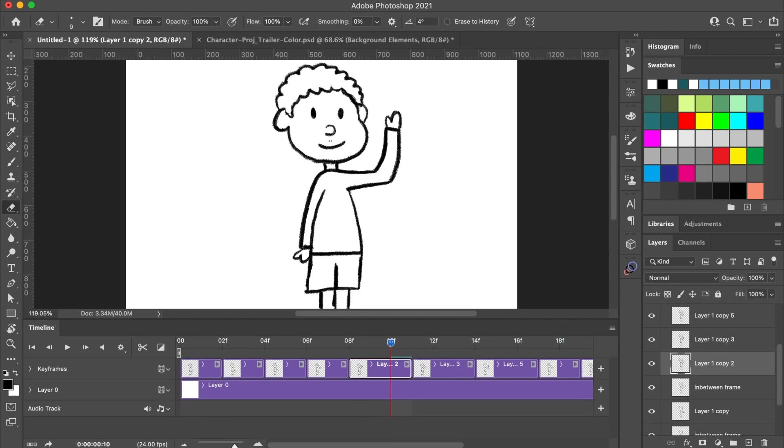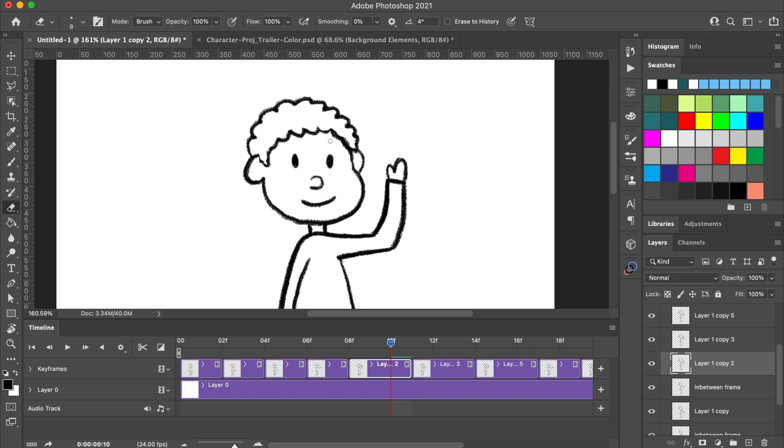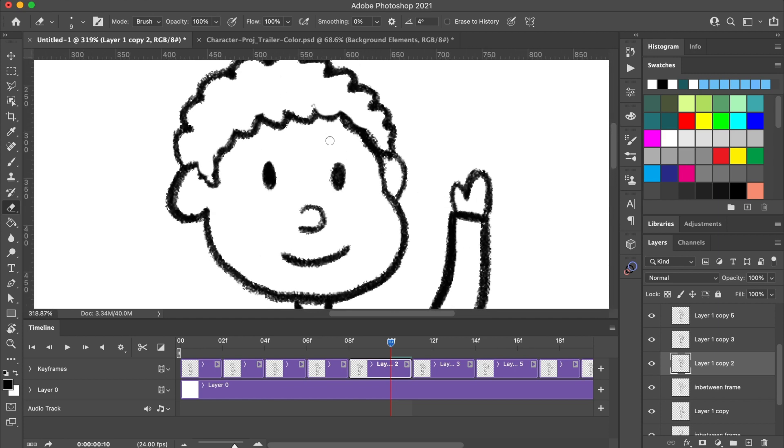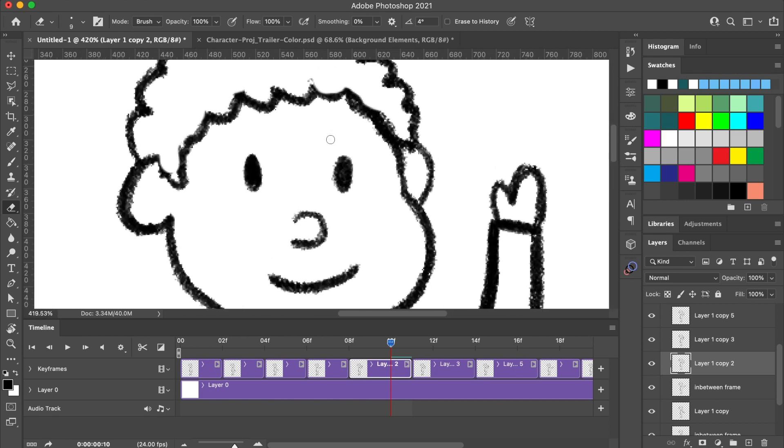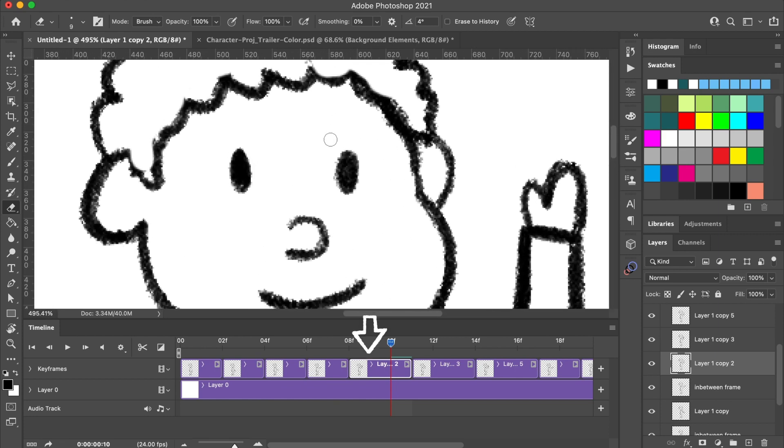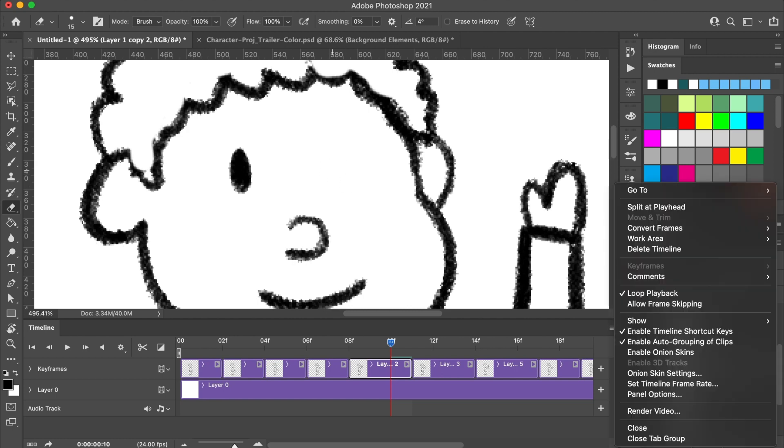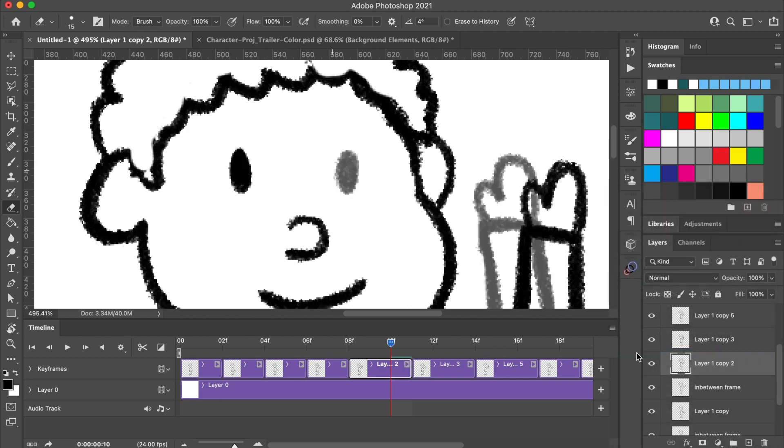Next, I'm going to add a wink to my character animation. First, I'll select the frame that I want to start the wink animation on and using the eraser tool, I'm going to erase his eye and redraw it closed now. To help me draw it, I'm going to turn on onion skin.